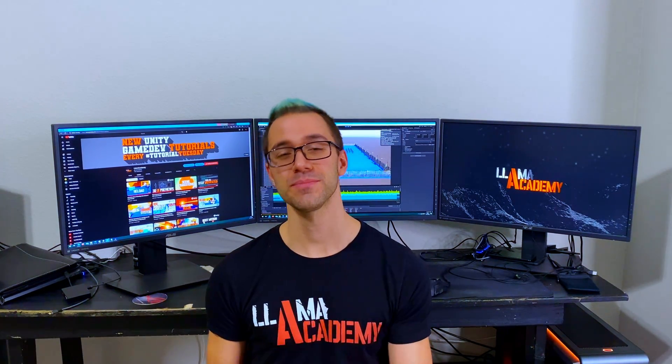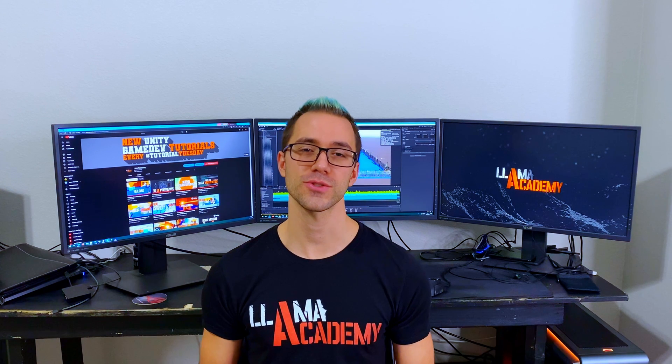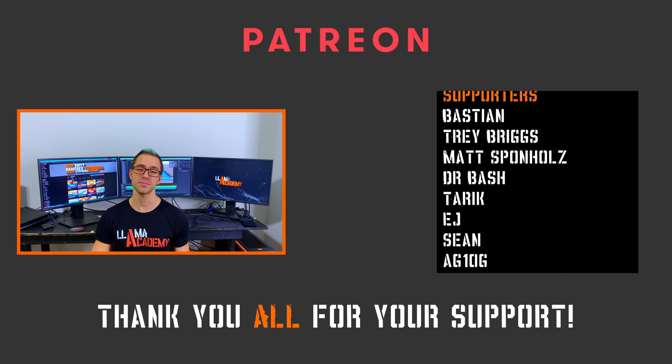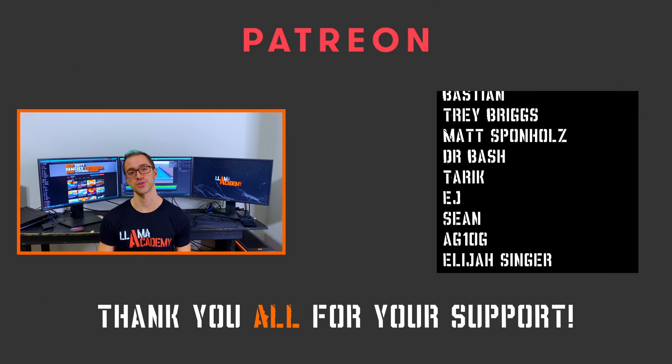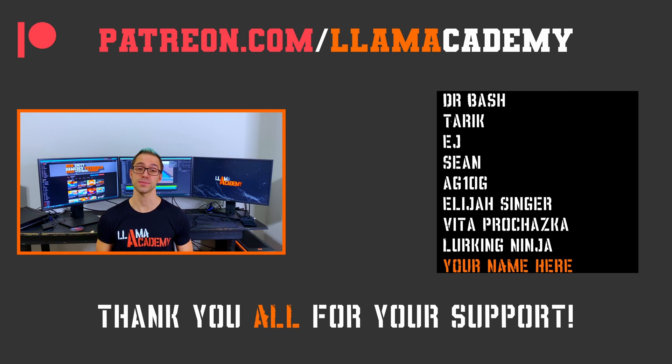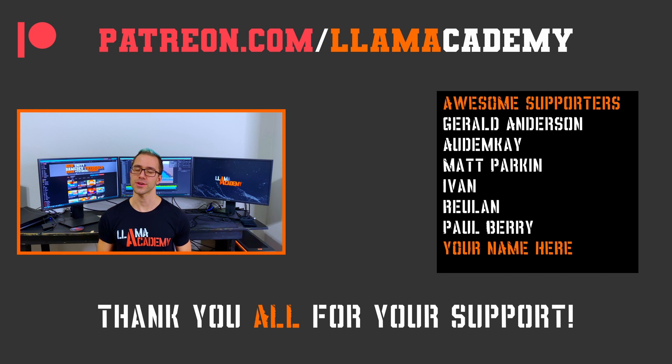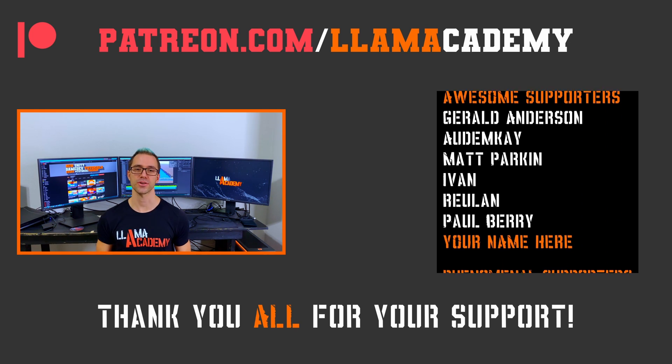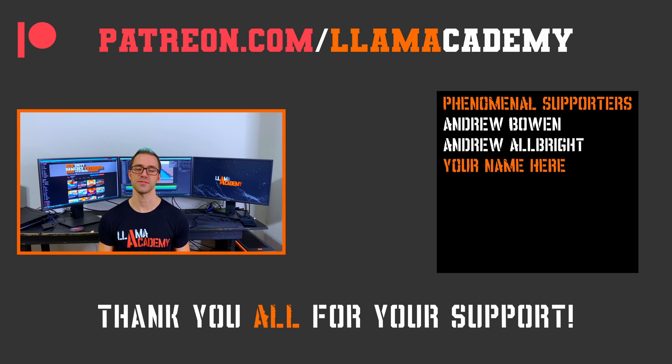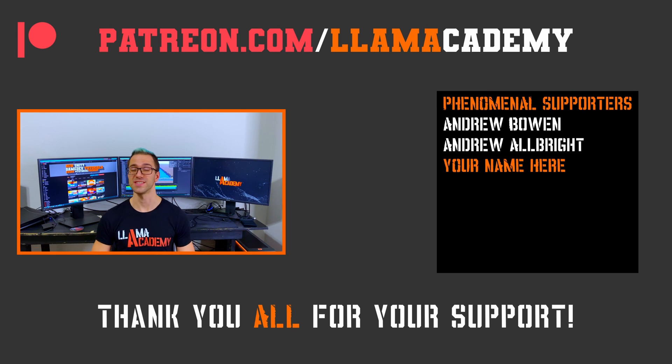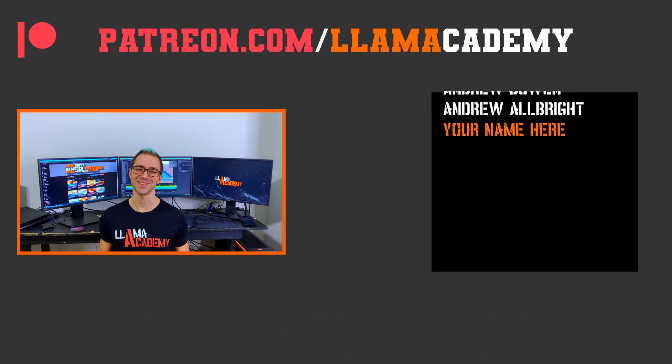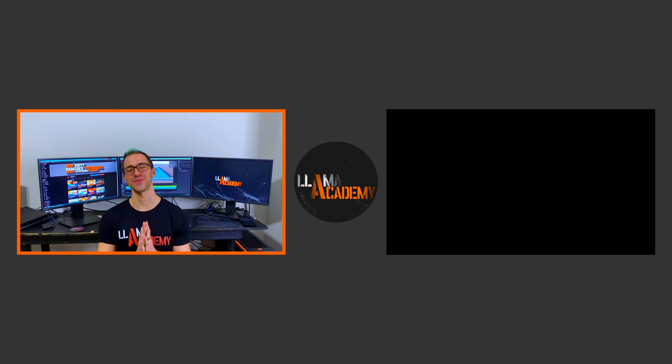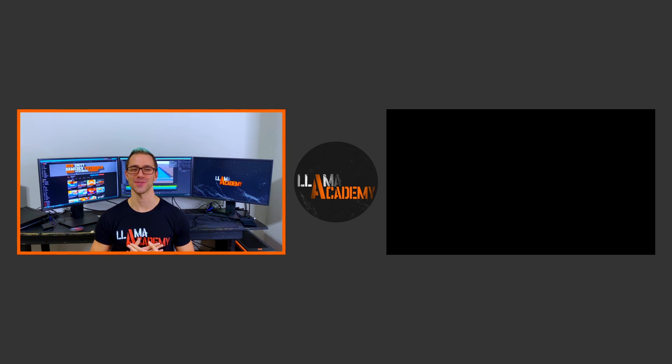And if you want to support this channel, you can go to patreon.com slash LOM Academy, get your name up here on the screen, get it voiced out starting at the awesome tier. Speaking of those awesome supporters, there's Gerald Anderson, Autumn Kaye, Matt Parkin, Ivan, and Rublin, and Paul Berry. And at the phenomenal tier, there's Andrew Bowen and Andrew Albright. Thank you all for your support. I am so incredibly grateful.